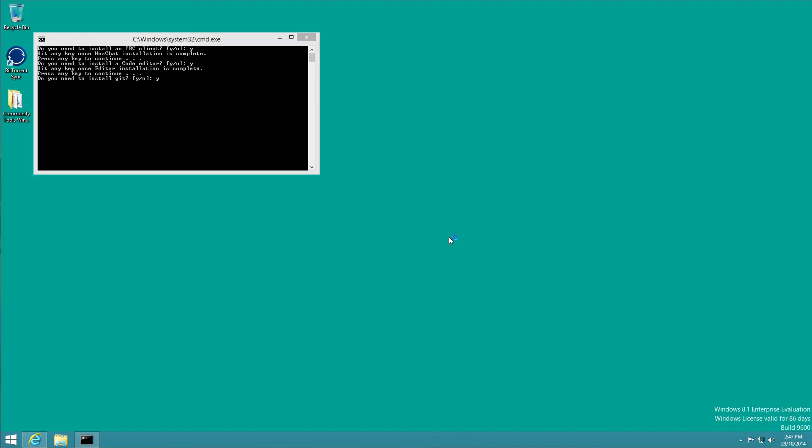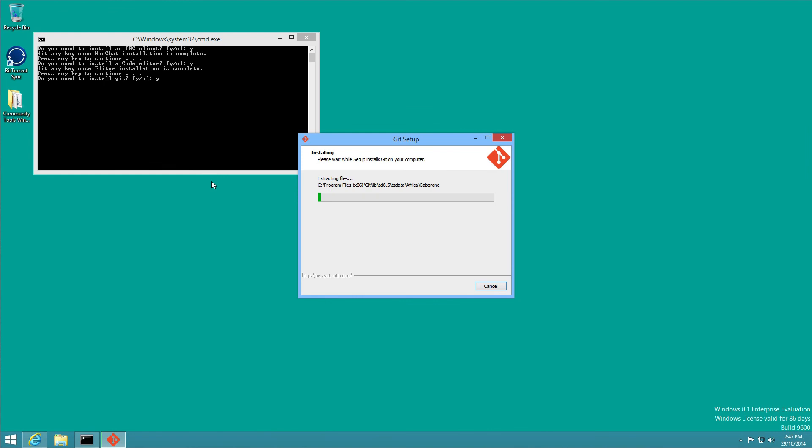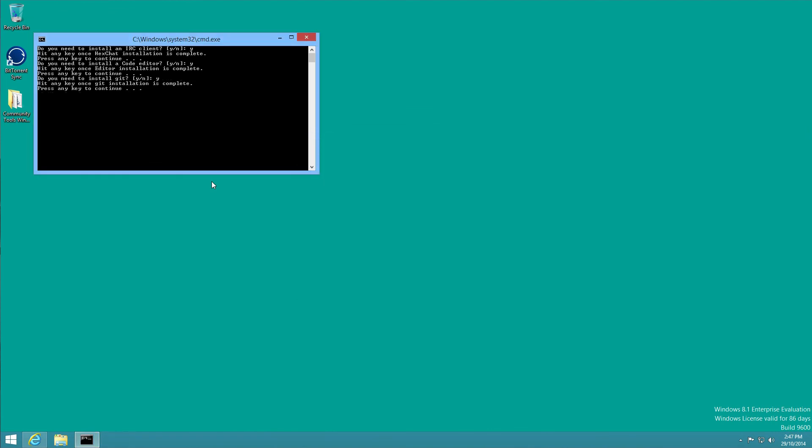Git? Yes, we definitely need git. So again the silent install. We're done there. Press any. Do we want to configure git? Yes.